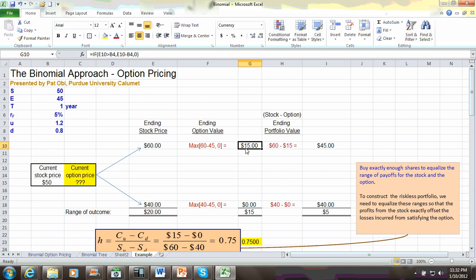Now though, your portfolio of long stock and short call would be equal to $45, which is the value of your stock of $60 minus the intrinsic value of the option. Keep in mind that this option is a liability to you, because you wrote the call. And since you wrote the call, you're liable to pay the call option holder the intrinsic value of $15. Therefore, this portfolio, this hedge portfolio, is one that gives you a value equal to stock minus option.